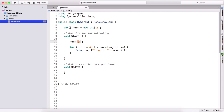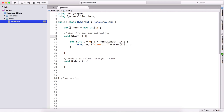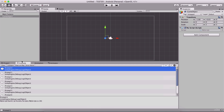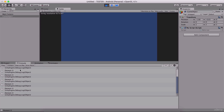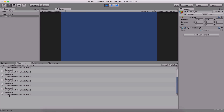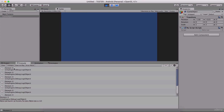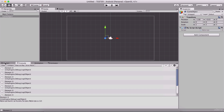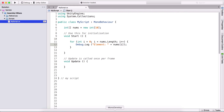If we want the second element we type one, if we want the third we type two, so on and so forth — that will return the element at that index. Let's print everything in our array using Debug dot Log and pass nums at index i. I'll clear the console and run the game. We'll see that all variables have zero for their value because we did not add any value to them.